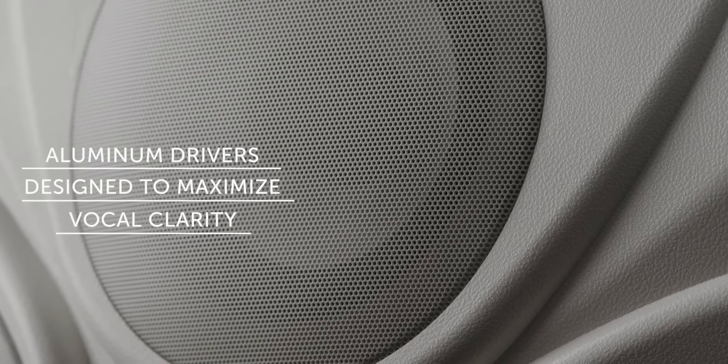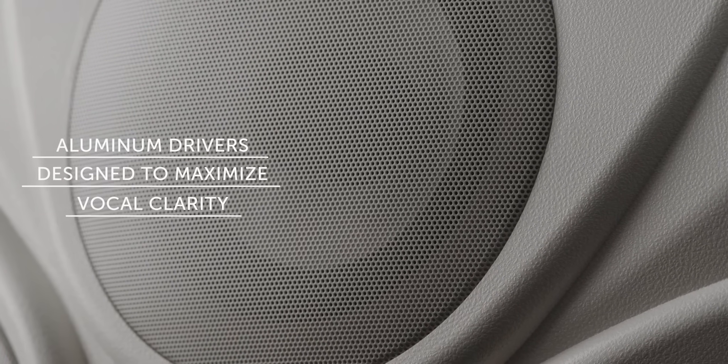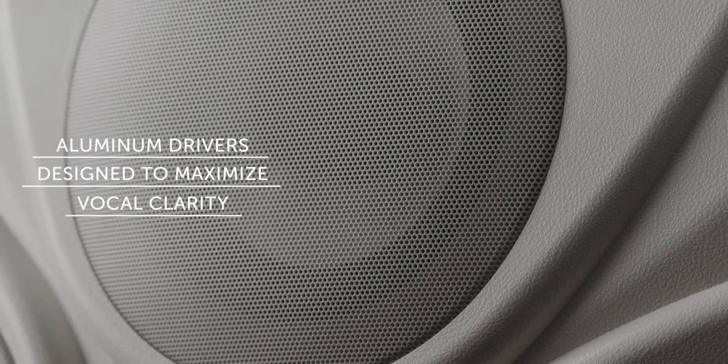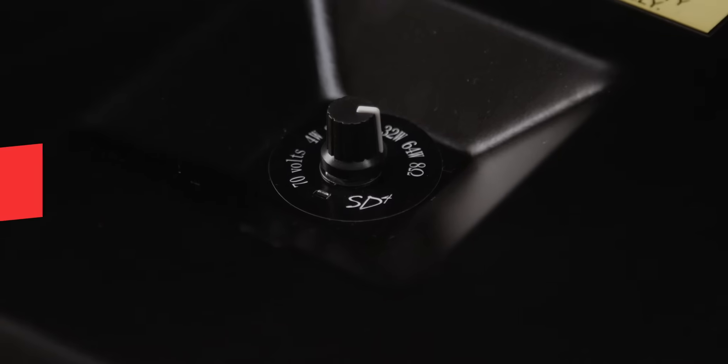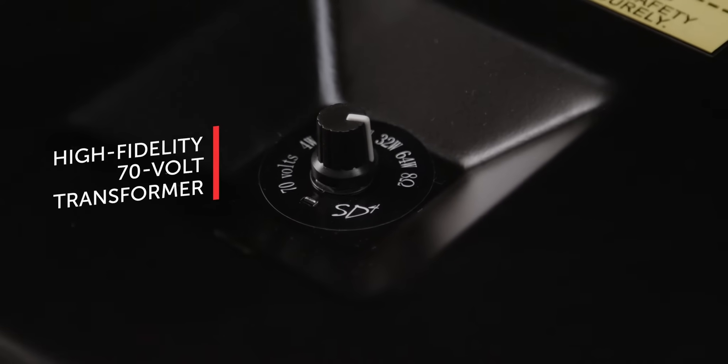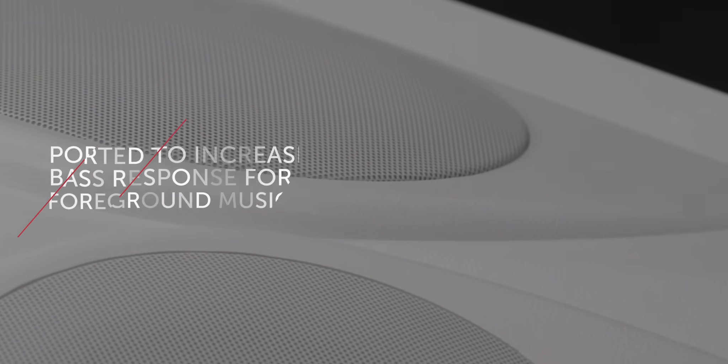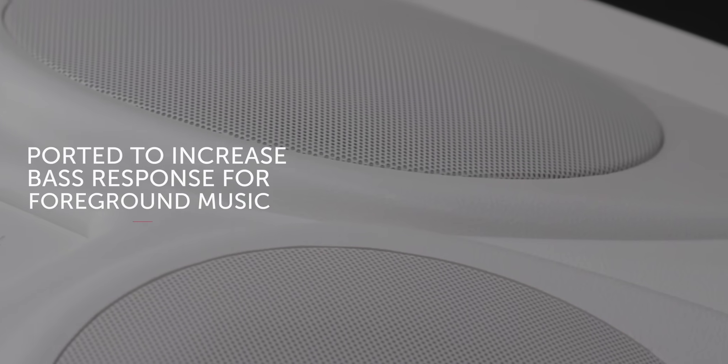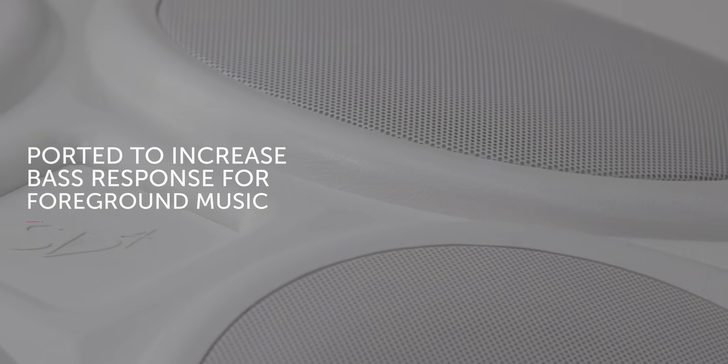The aluminum driver is designed to maximize vocal clarity. A high-fidelity 70-volt transformer with support to increase bass response for foreground music.